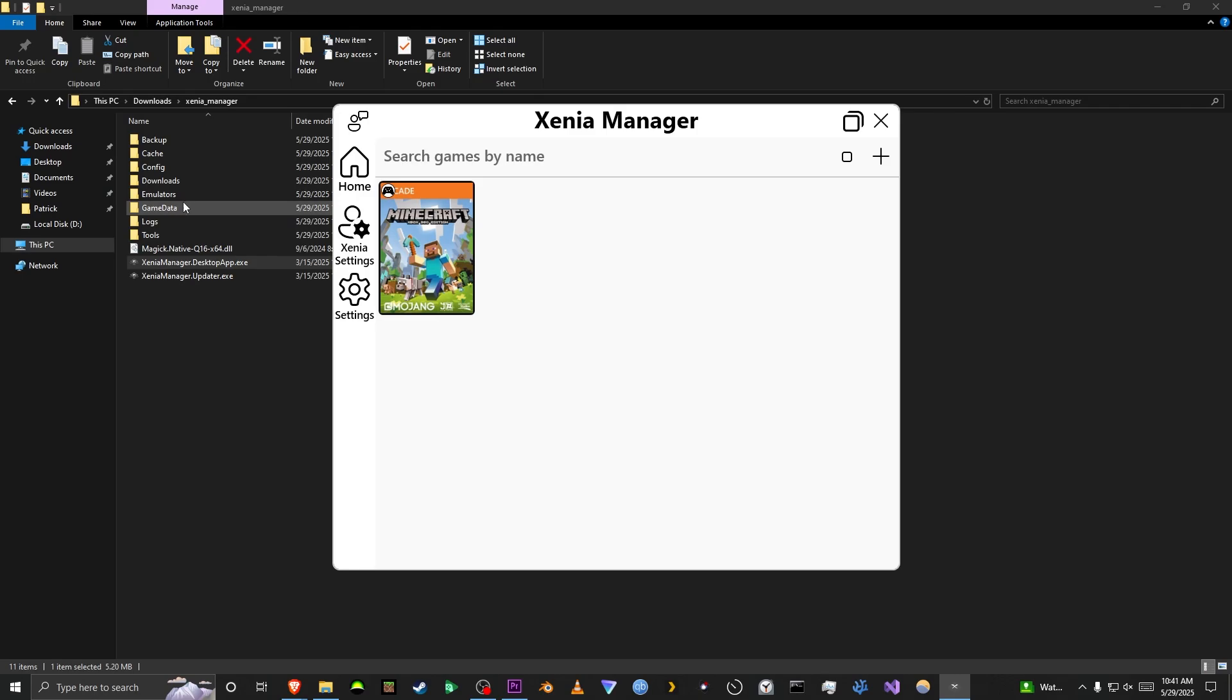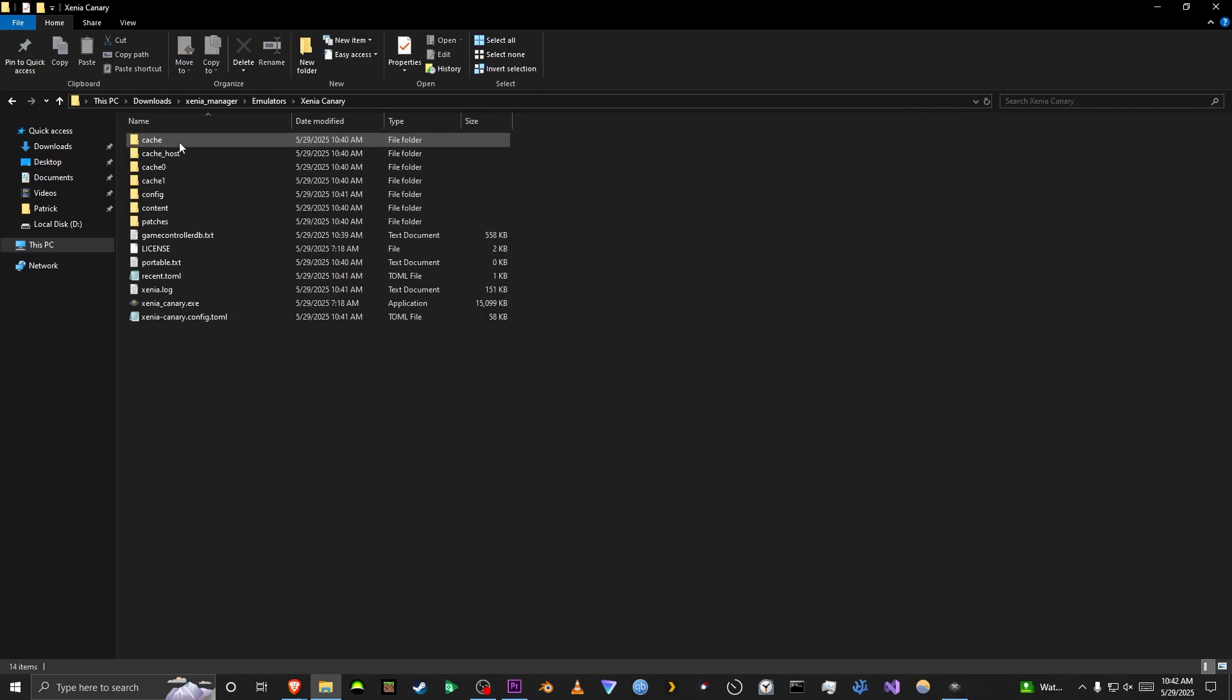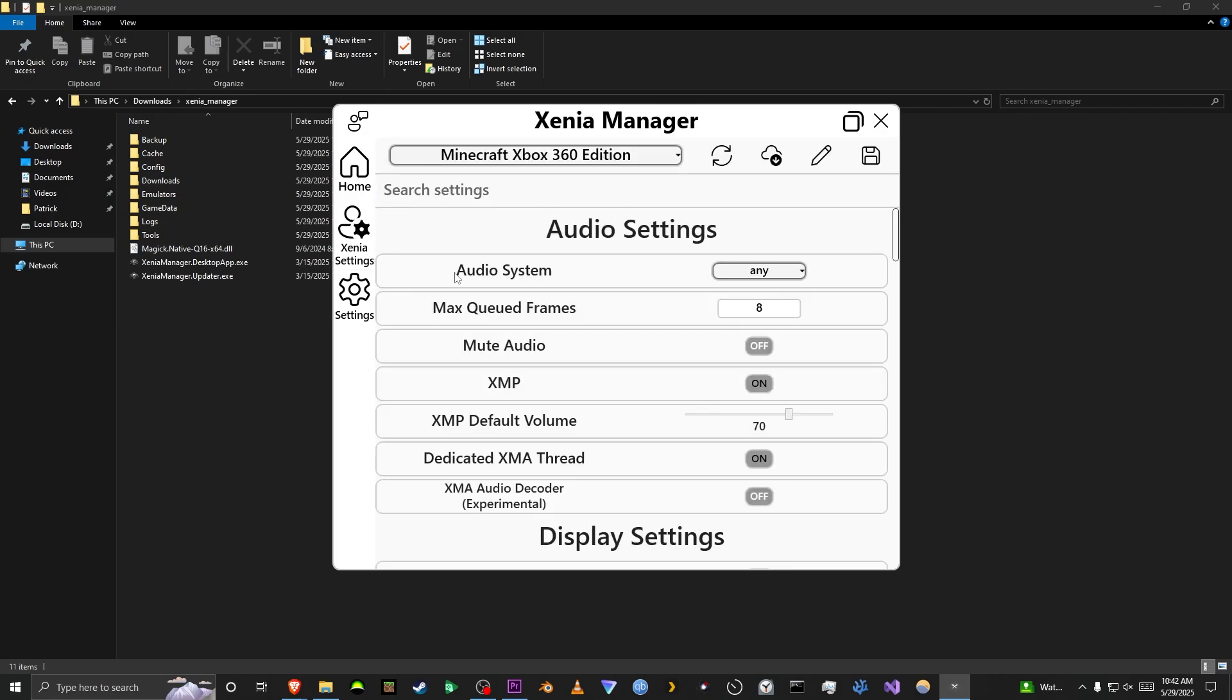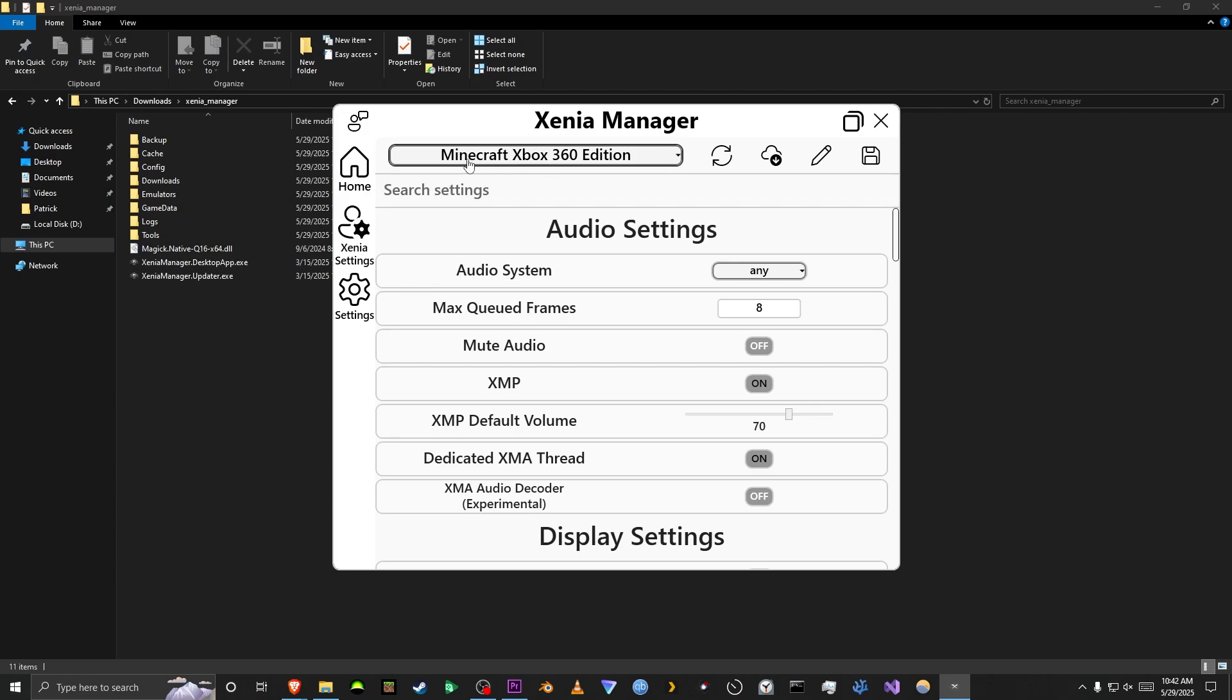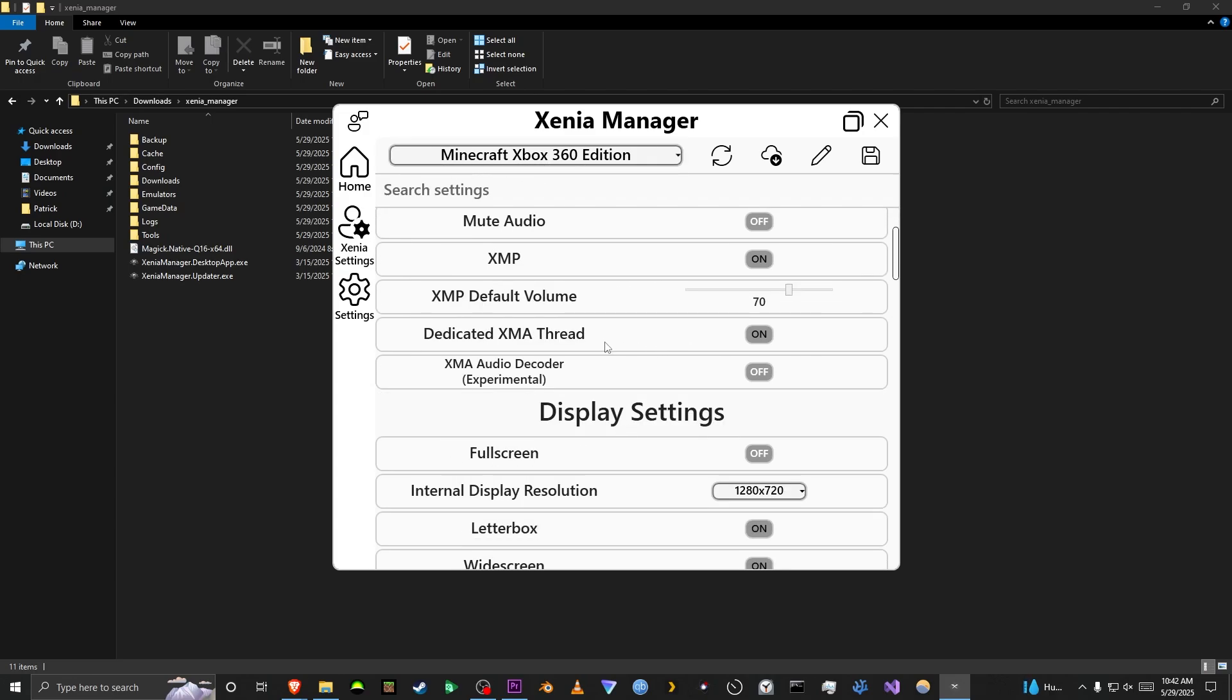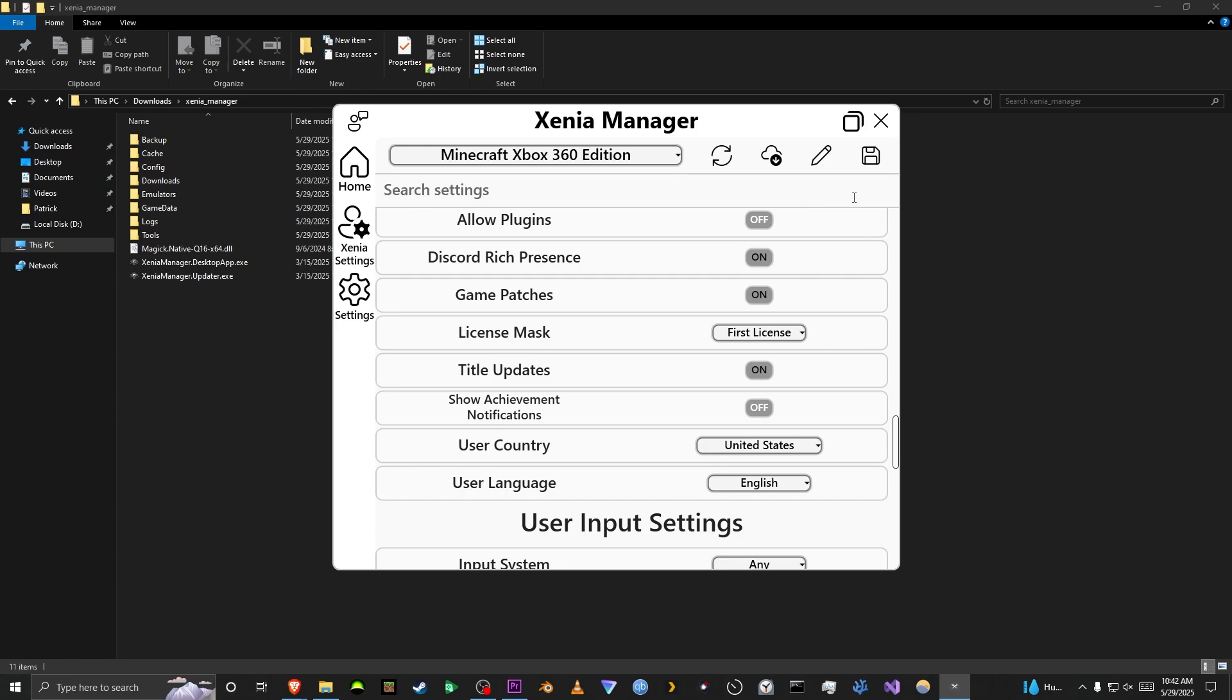Now, instead of going to the config file, which is in here, you're going to want to go to the Xenia settings right here, and then you're going to want to make sure your game is selected. If you have multiple games, make sure you're selecting Minecraft, and then you're going to want to scroll down until you find License Mask. And as you can see, no licenses. You just do First License. That's basically one. And you're going to want to save it by pressing this button right here, and it'll say Settings have been saved.